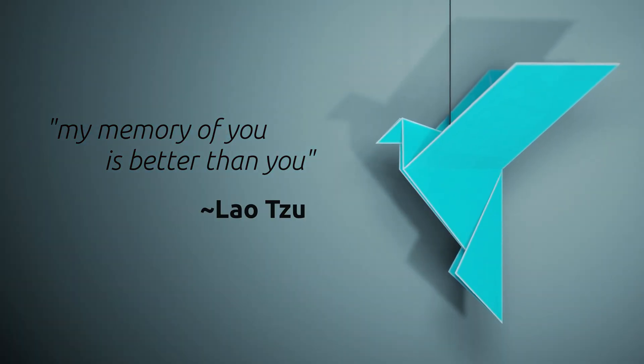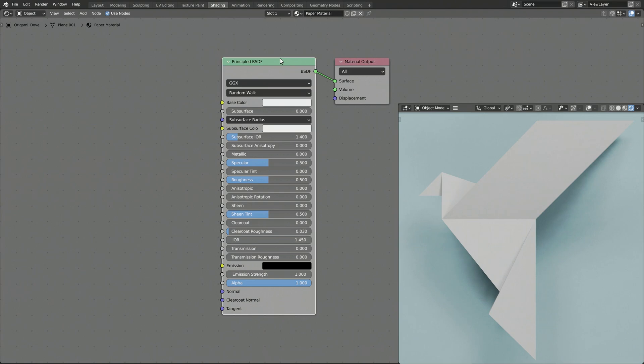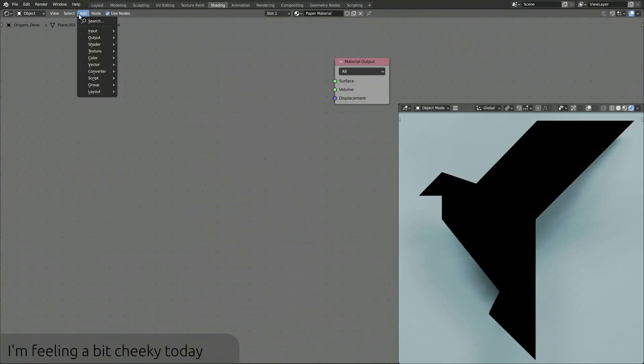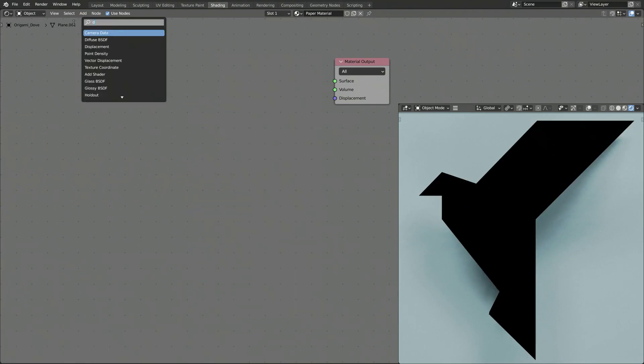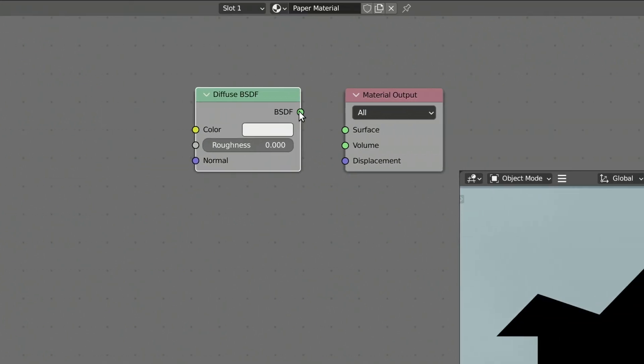Head over to the shading workspace, create a material and give it a proper name. We don't need all the BS that comes along with the principled BSDF shader, so delete it and replace it with the diffuse shader now.